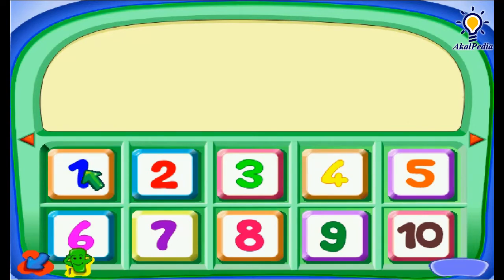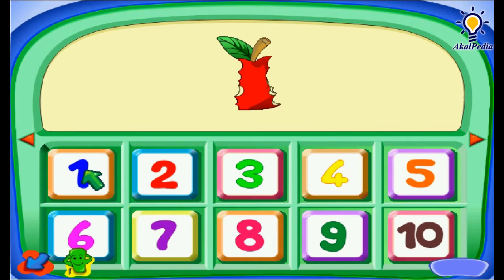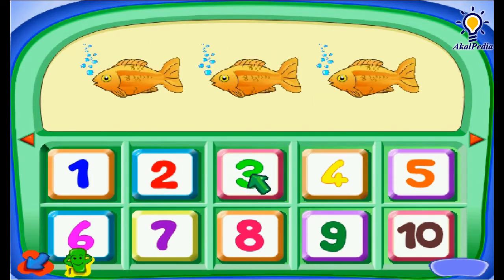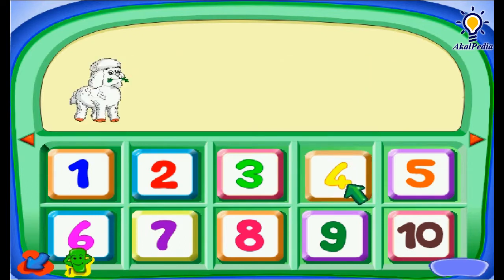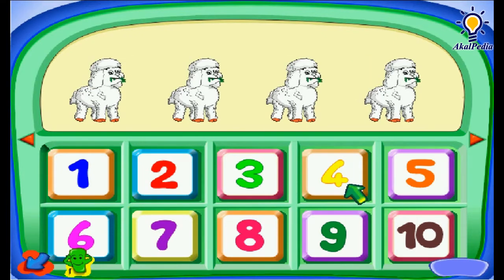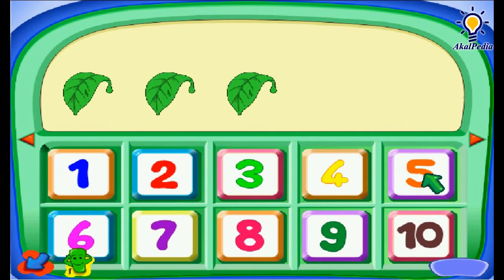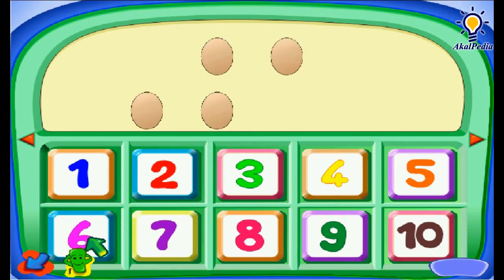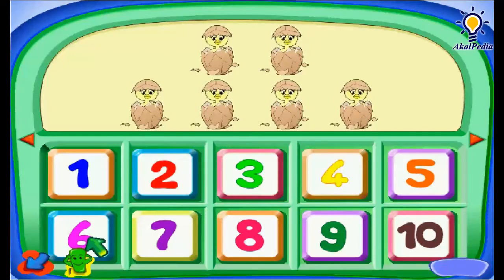Kita pilih angka satu — One. One apple. Dua — Two. Two umbrellas. Tiga — One, two, three — Three. Ampat — One, two, three, four — Four. Lima — One, two, three, four, five — Five. Enam — One, two, three, four, five, six — Six leaves.